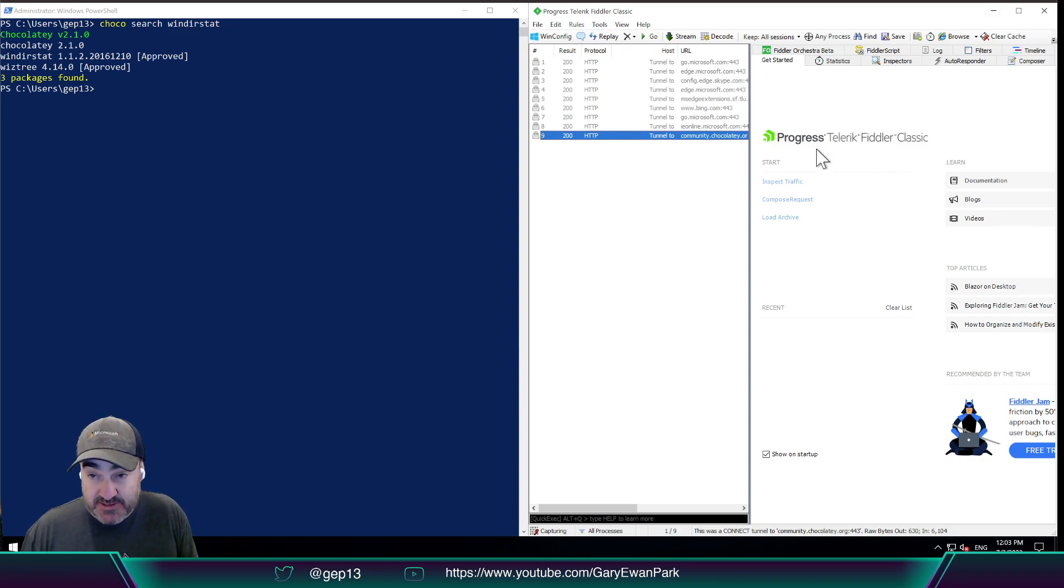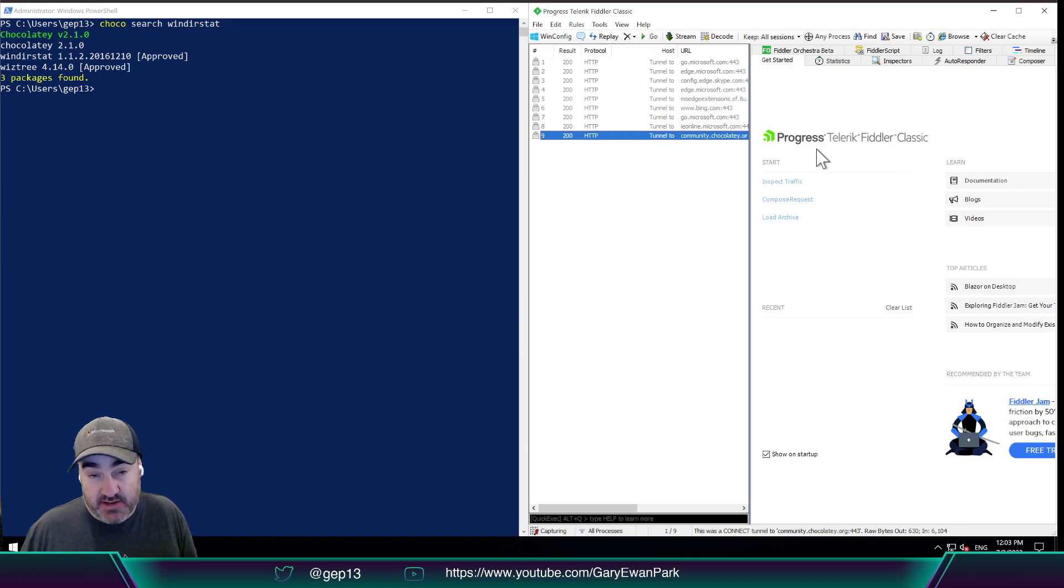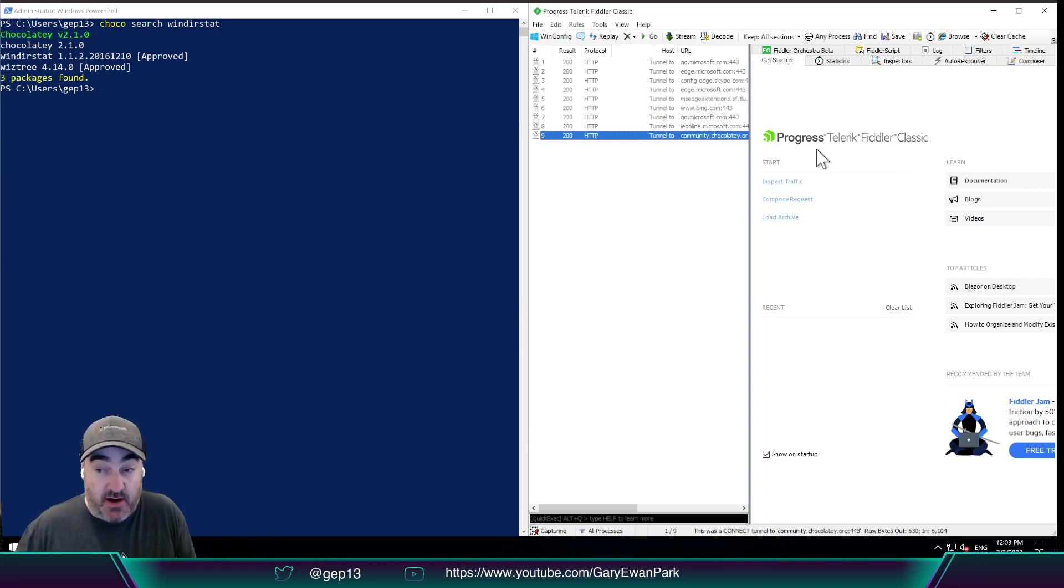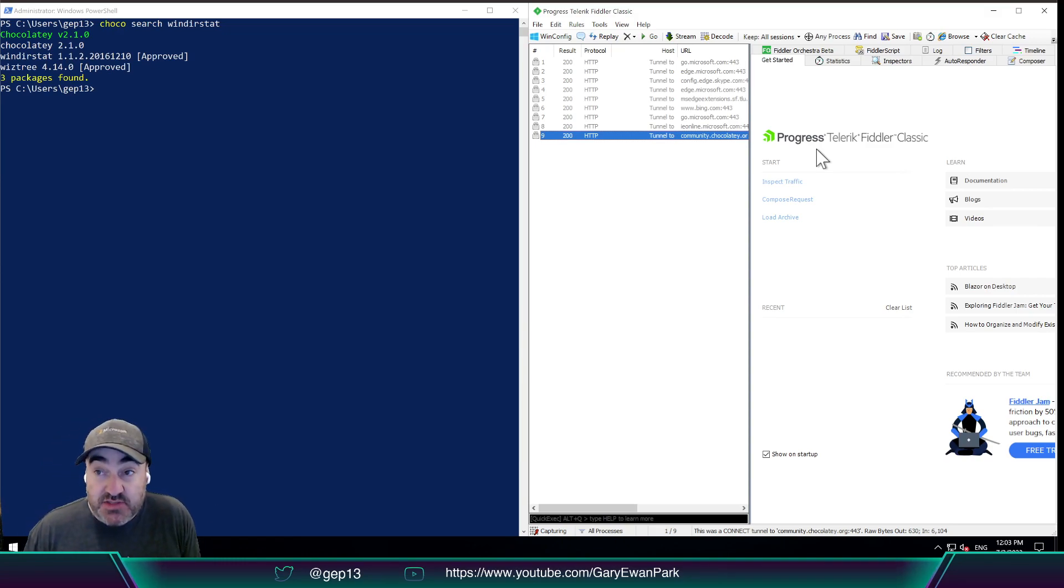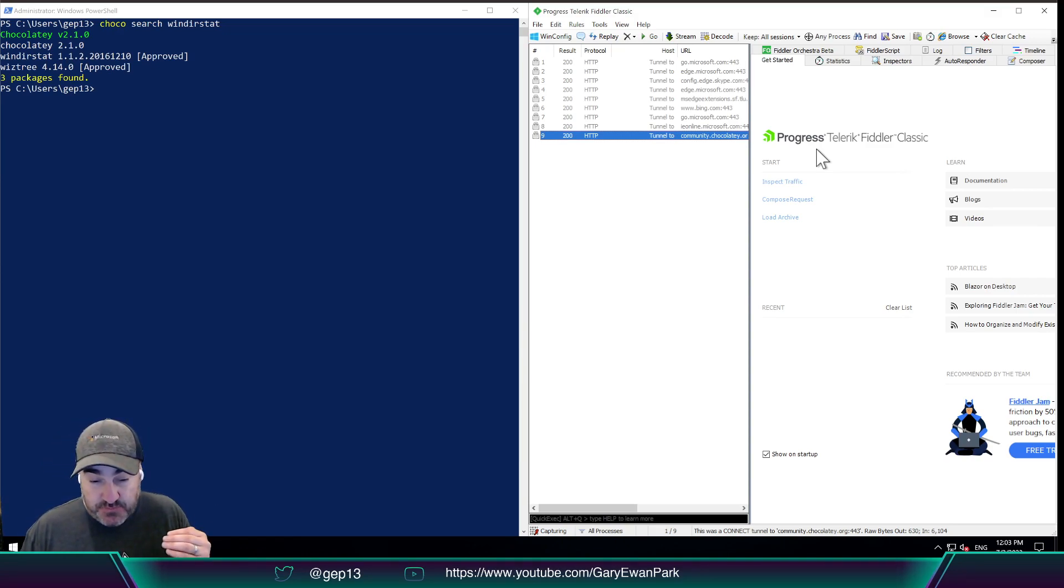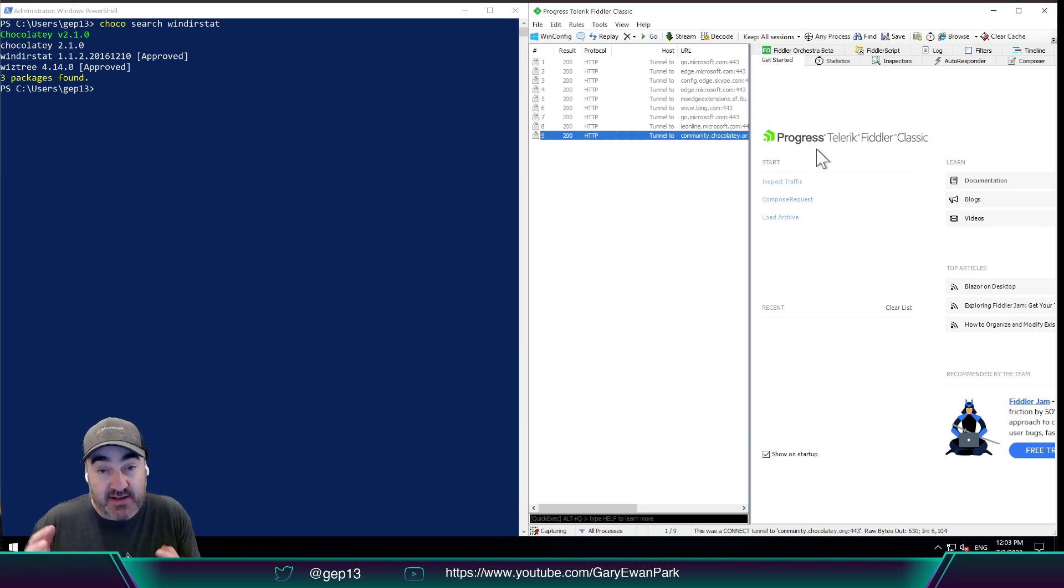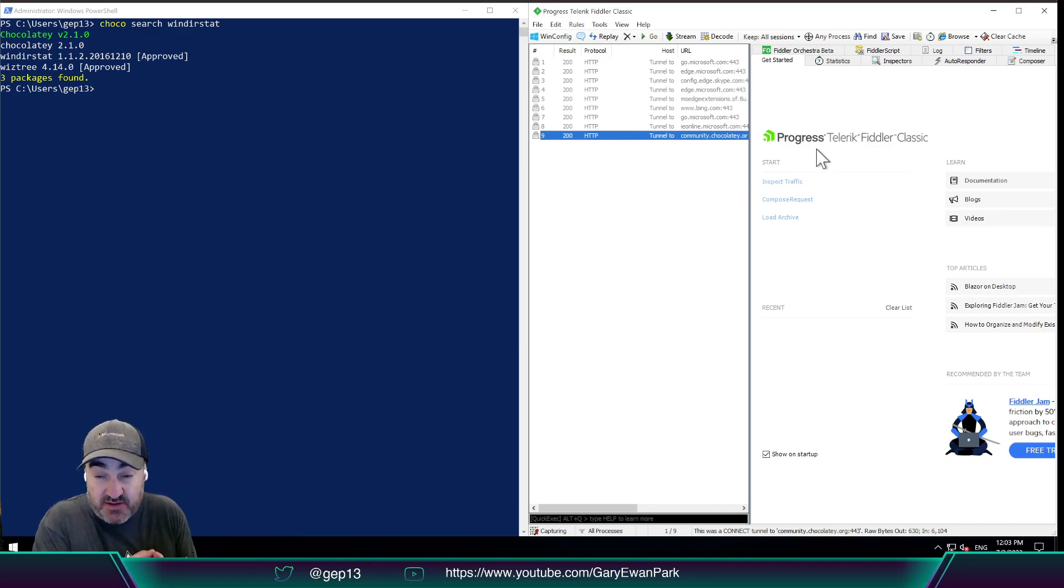So as a result, Fiddler can't actually look at the contents of that package, the content of those requests and responses, because they are encrypted. That's the whole point in HTTPS. But what Fiddler allows us to do is it allows us to add in its own SSL certificate to act as effectively a man in the middle, so it can allow the decrypting of those packets so that we can view them.